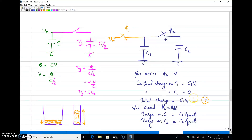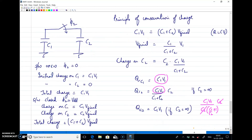When the switch is closed (phi2 = VDD), C1 and C2 are connected in parallel and both charge to a common final voltage V_final. The total charge after switching is (C1 + C2)·V_final. Applying conservation of charge: C1·V1 = (C1 + C2)·V_final, giving V_final = C1/(C1 + C2) · V1. The charge transferred to C2 is C2·V_final = C2·C1·V1 / (C1 + C2).